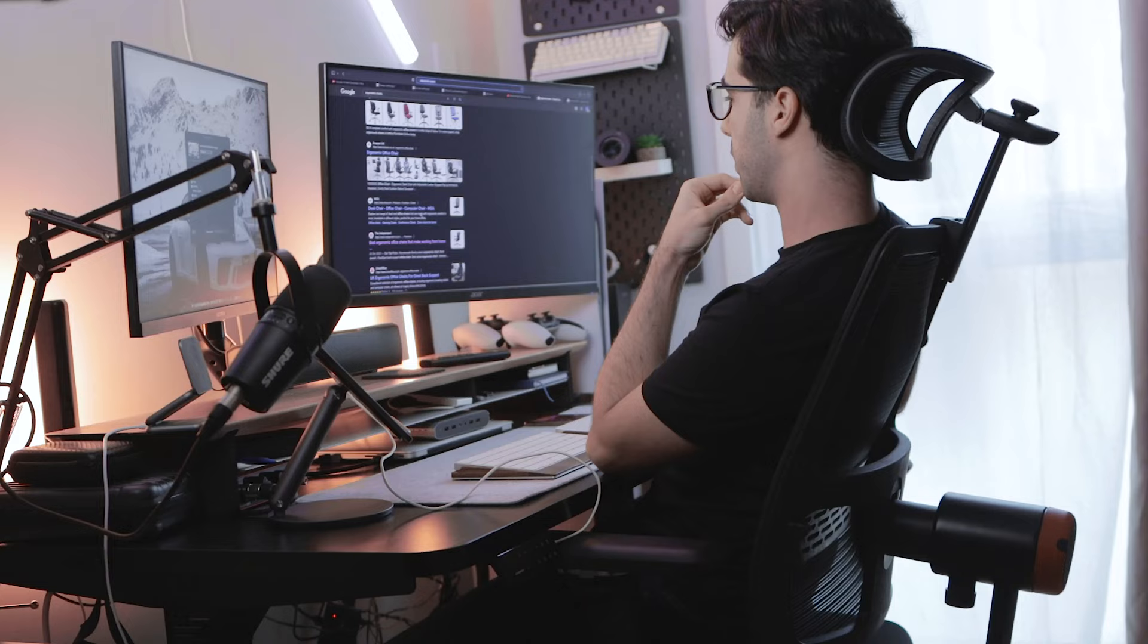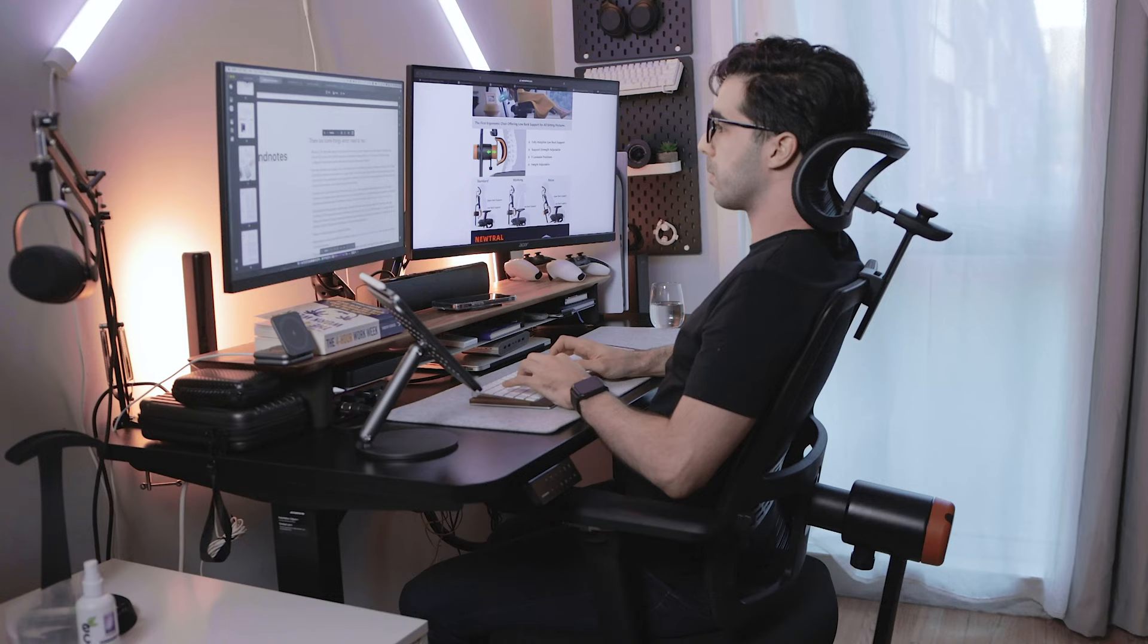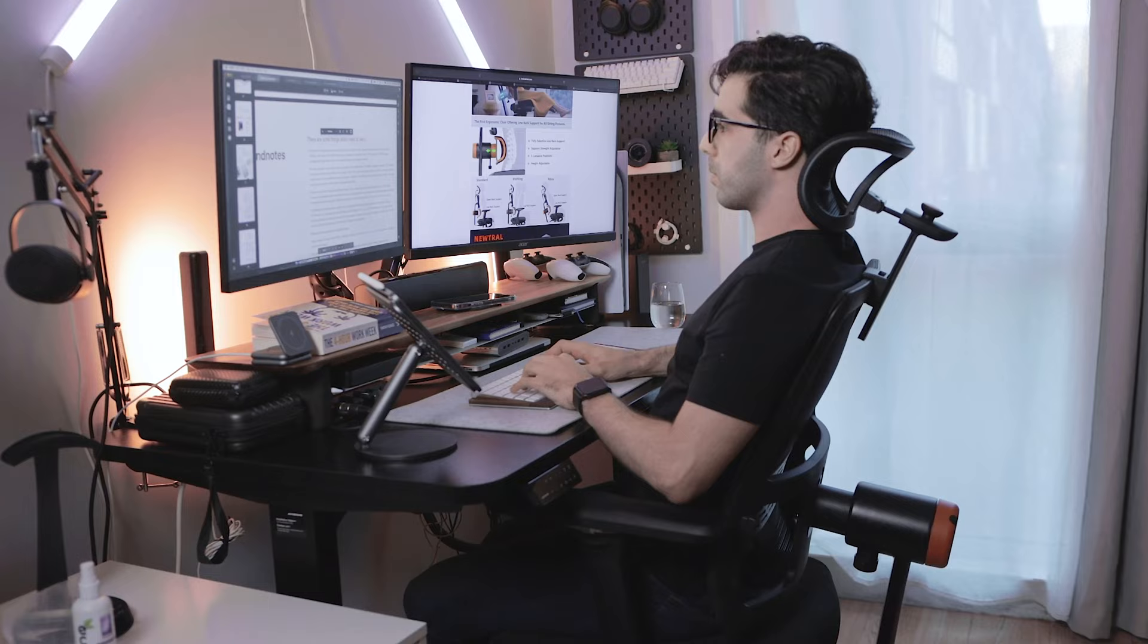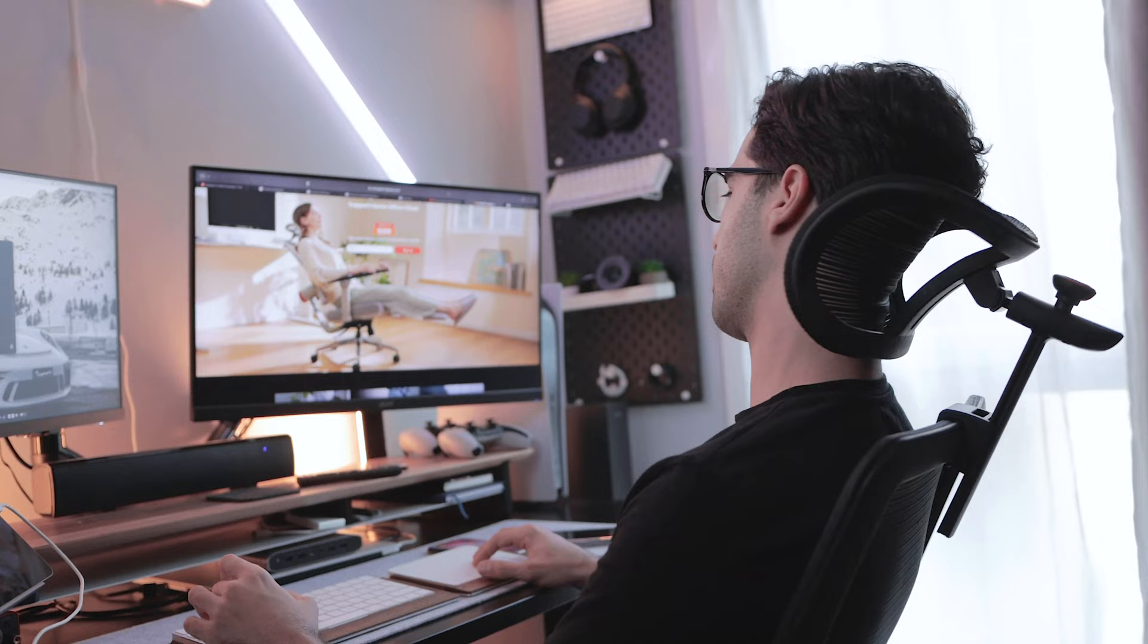As for comfort, I can confidently say it is unparalleled. I have spent approximately four to five hours working continuously on this chair and I did not experience any discomfort at all.